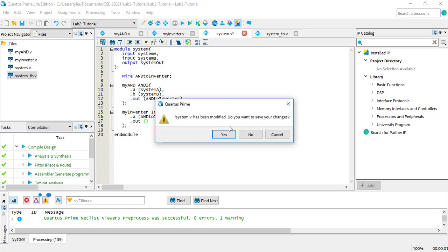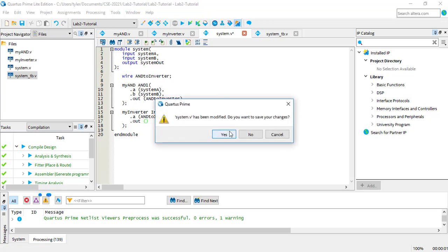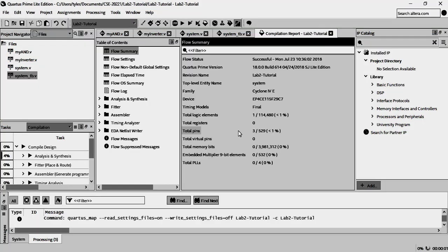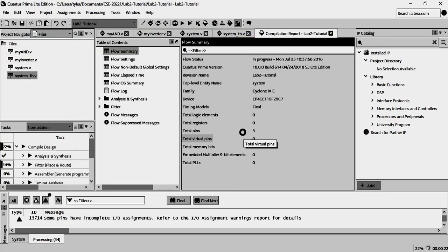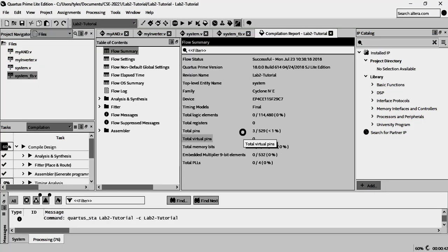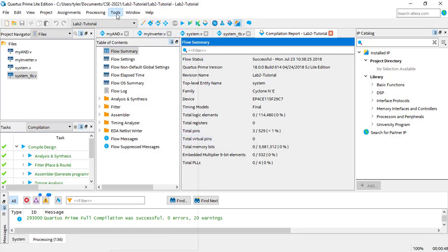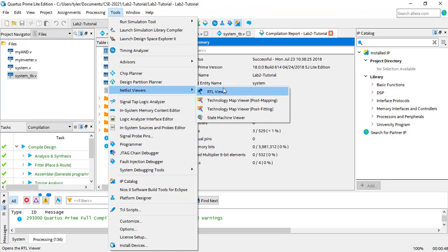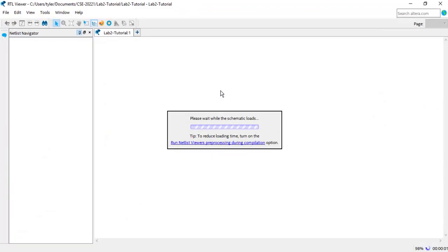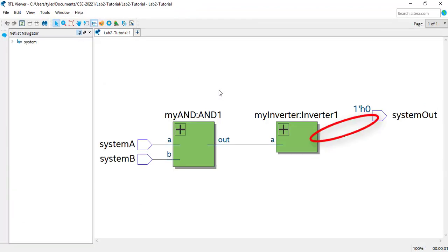It will compile, but when we go to the RTL Viewer, the mistake is clear. Compare this to the correct schematic.